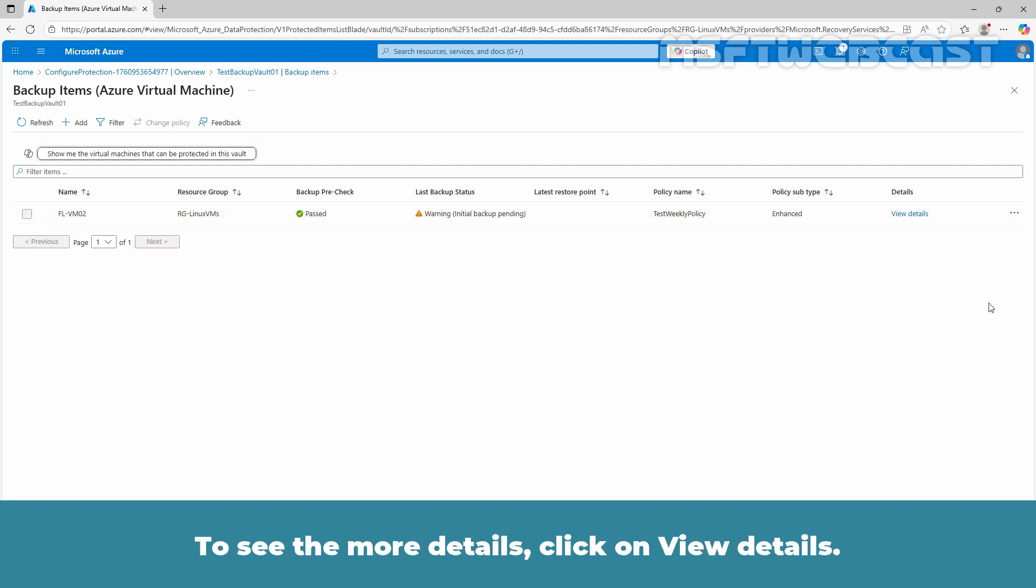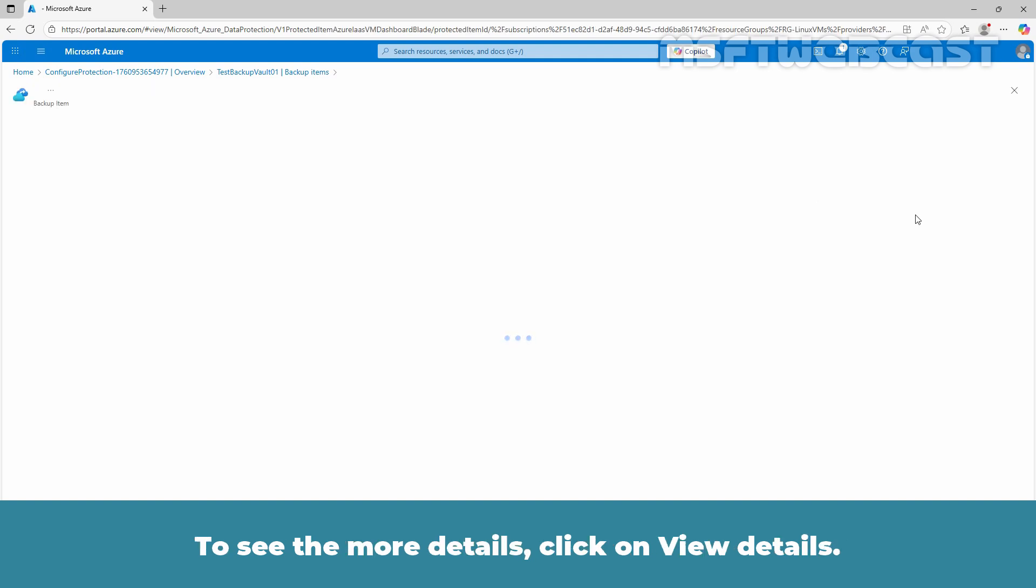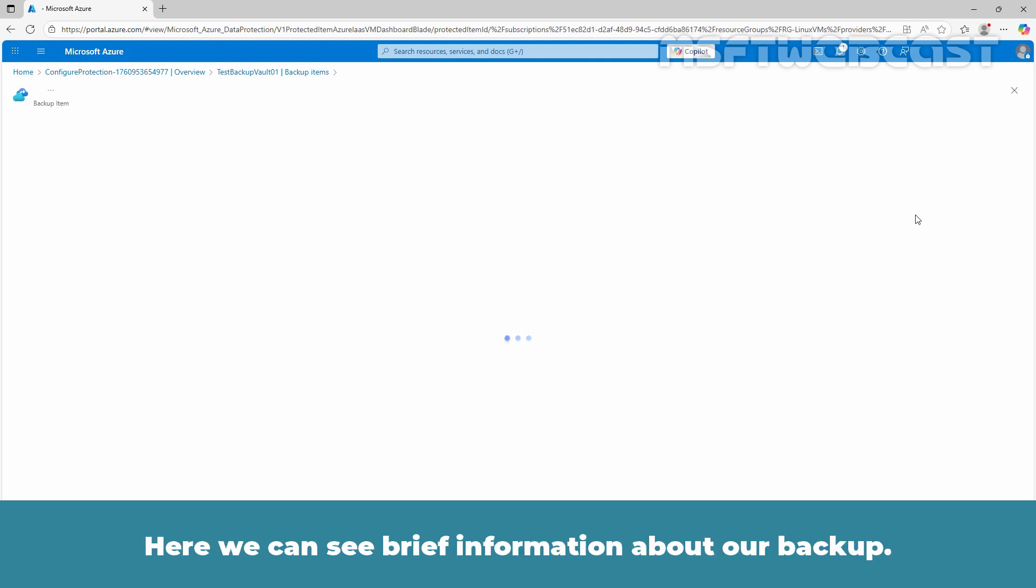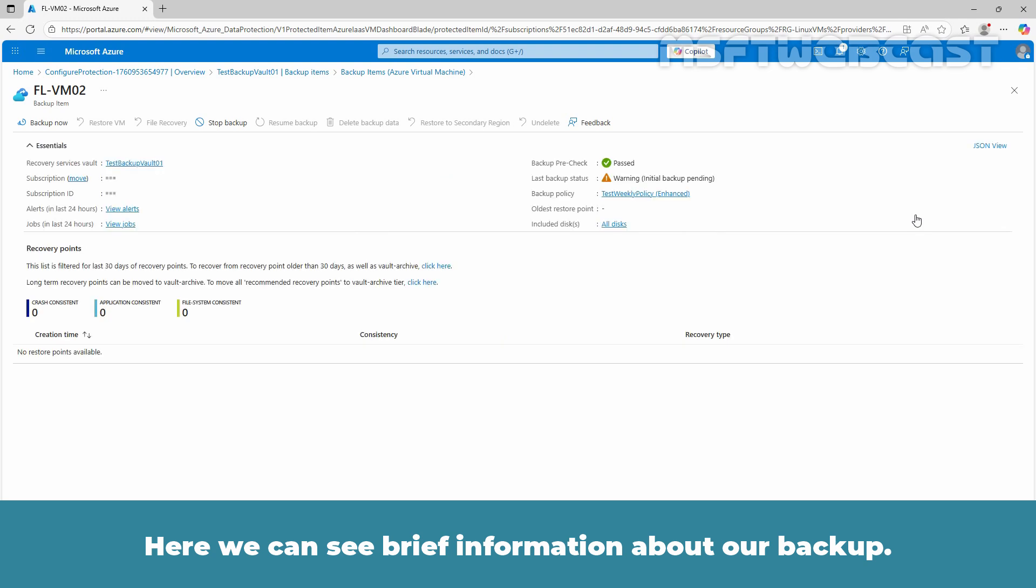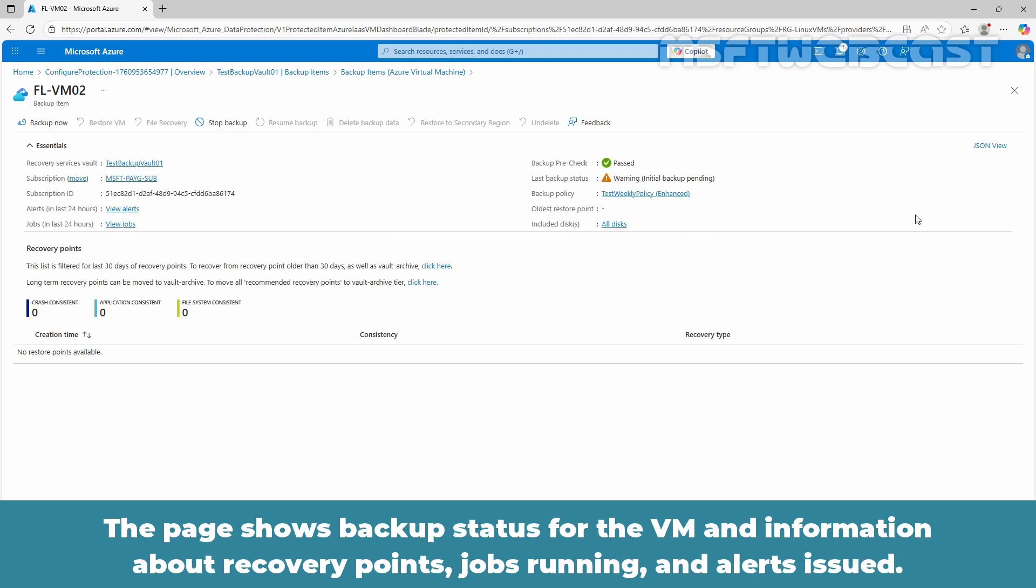To see more details, click on View Details. Here we can see brief information about our backup. This page shows backup status for the VM and information about recovery points, jobs running and alerts issued.